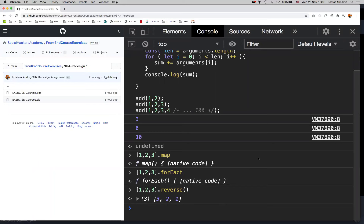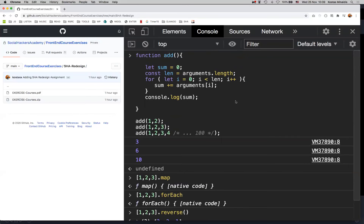The advantage of converting arguments into an array is that we get all the array methods, which are really useful. For example, we can reverse the order of the arguments. The function has no parameters — the arguments object is always available inside functions declared with the function keyword, and the function can accept anything we like.